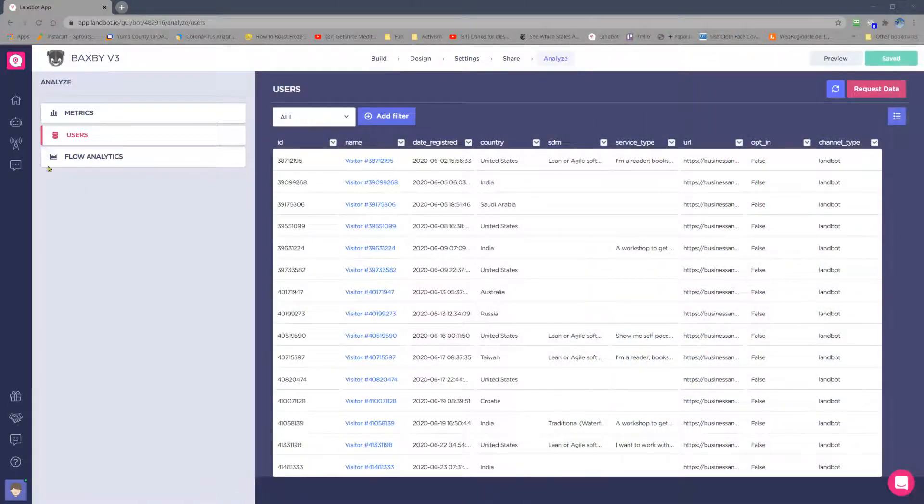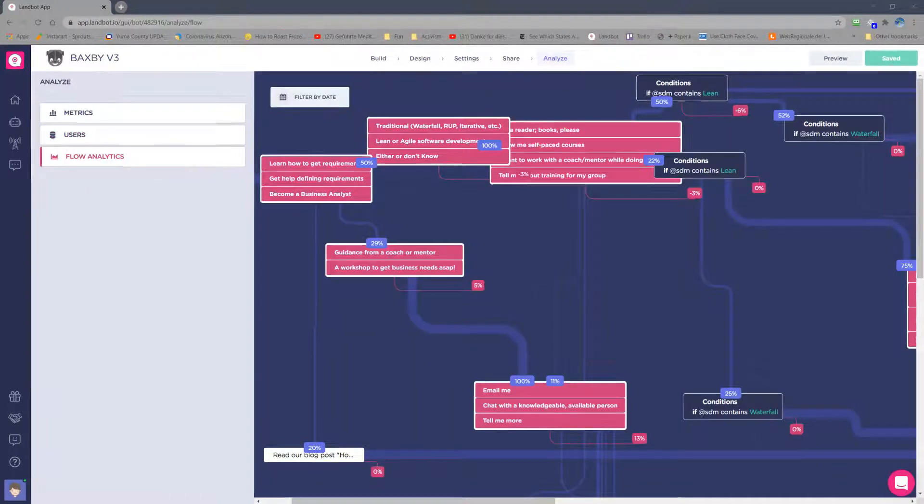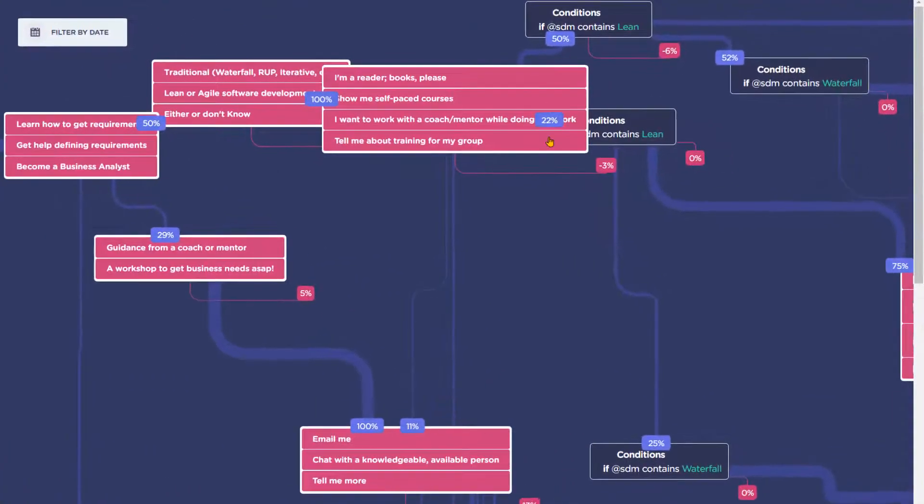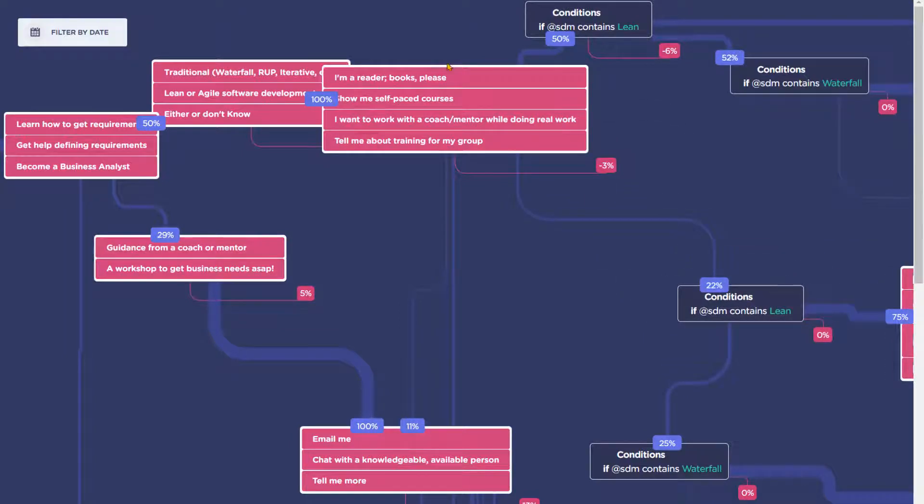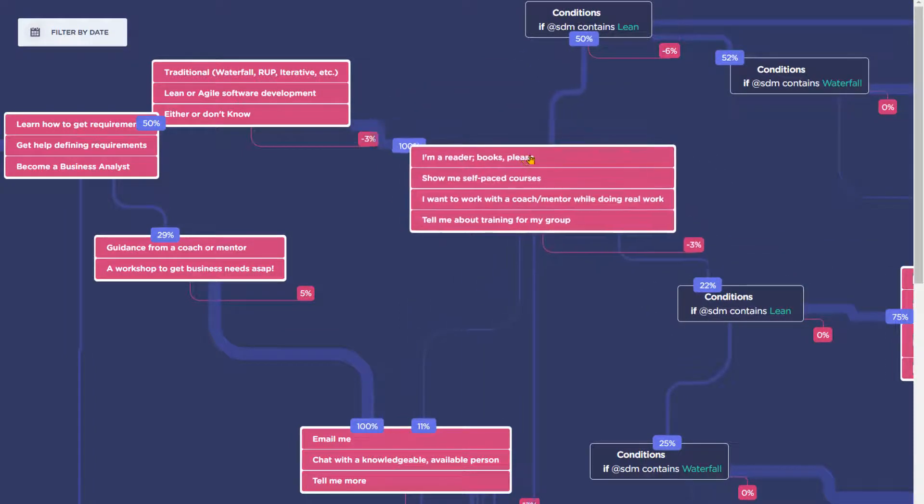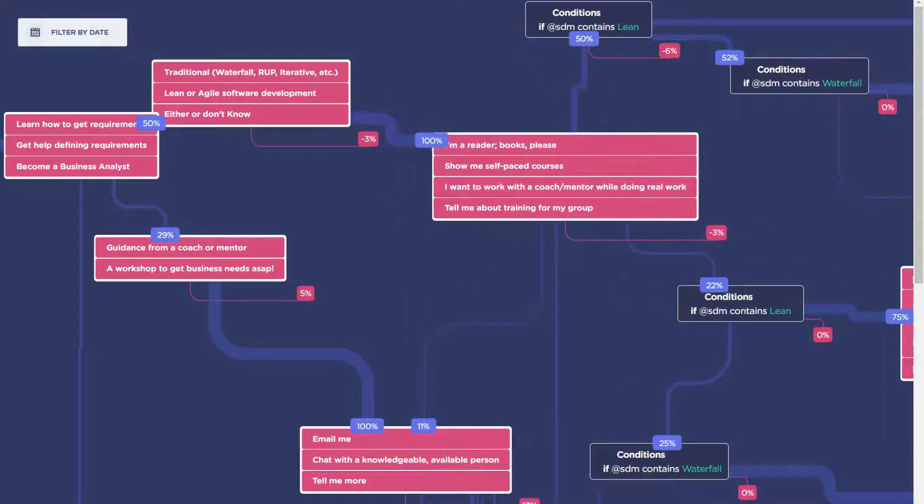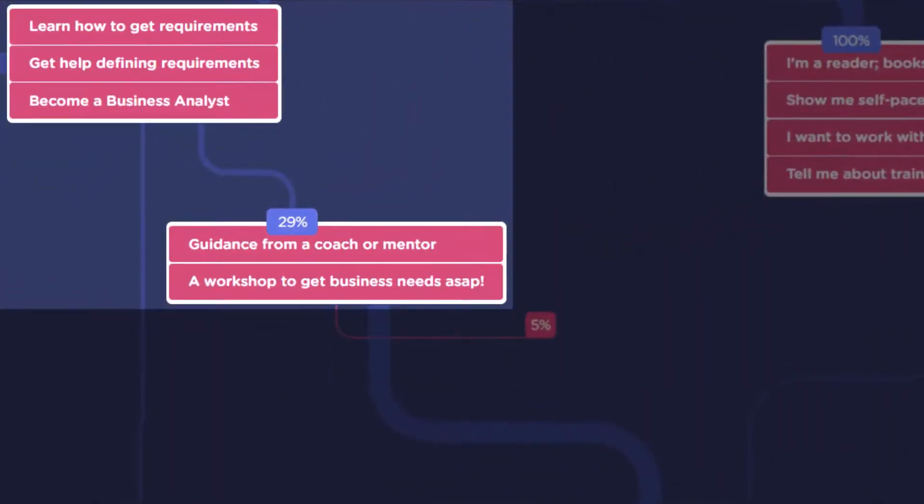The Flow Analytics option is pretty neat. It shows you visually, as well as in data, which paths of your chatbot the visitors followed. For every path between two blocks, it shows you the percentage of visitors that followed it.